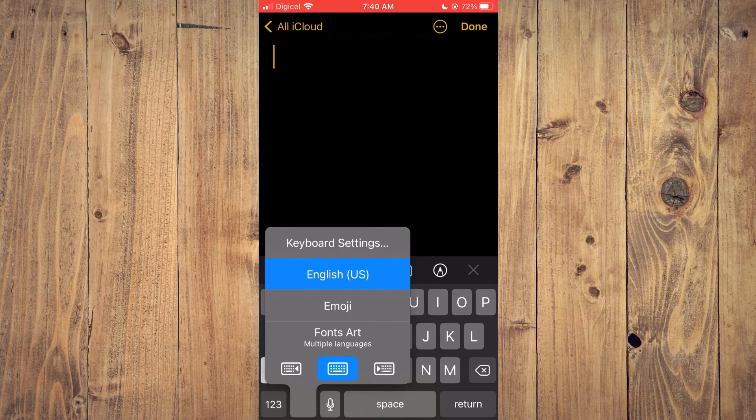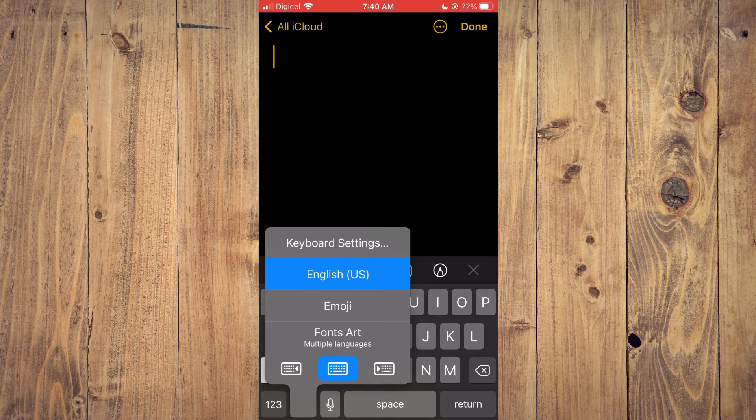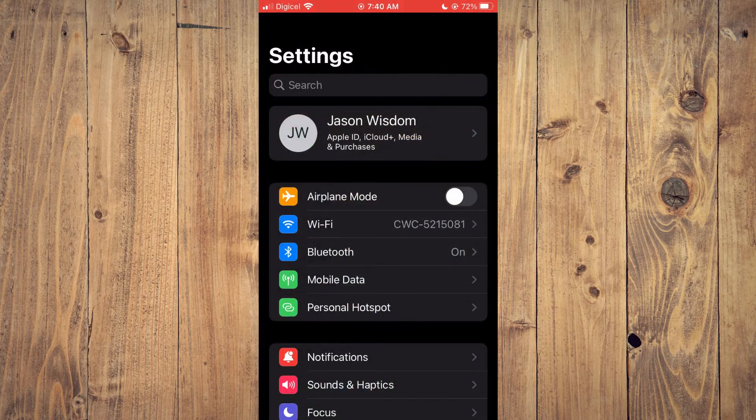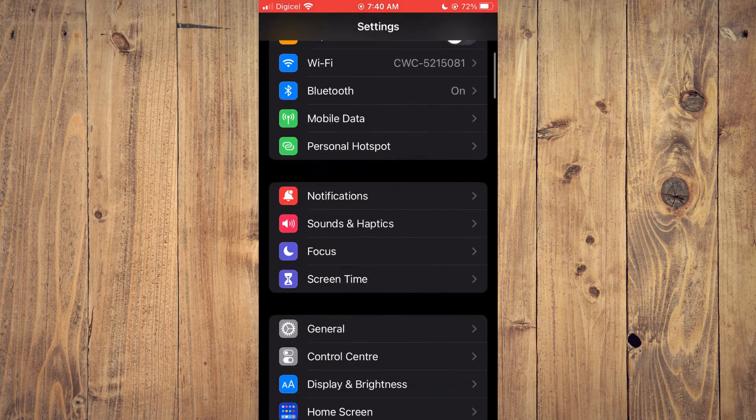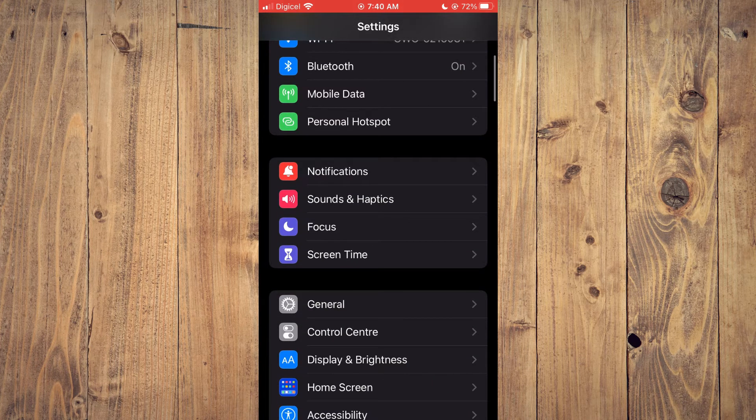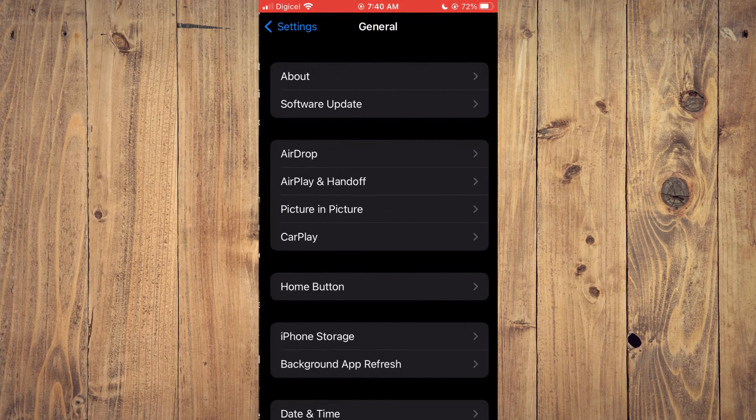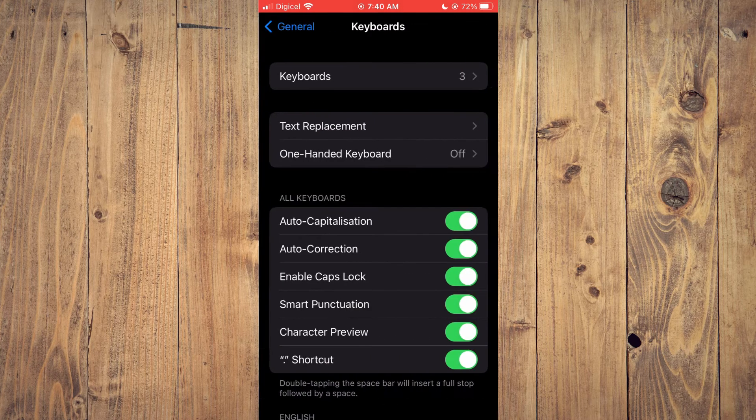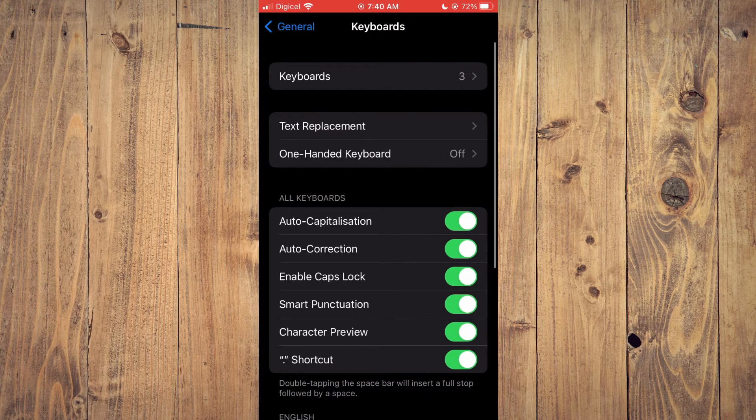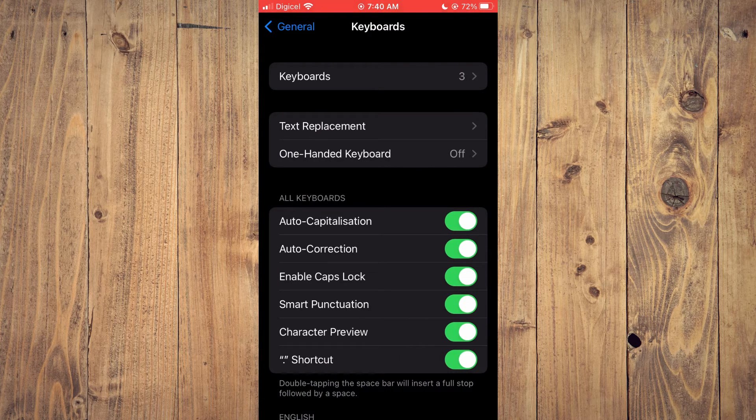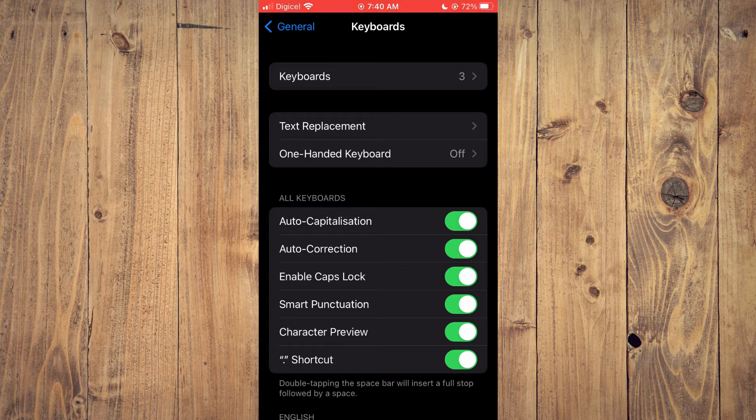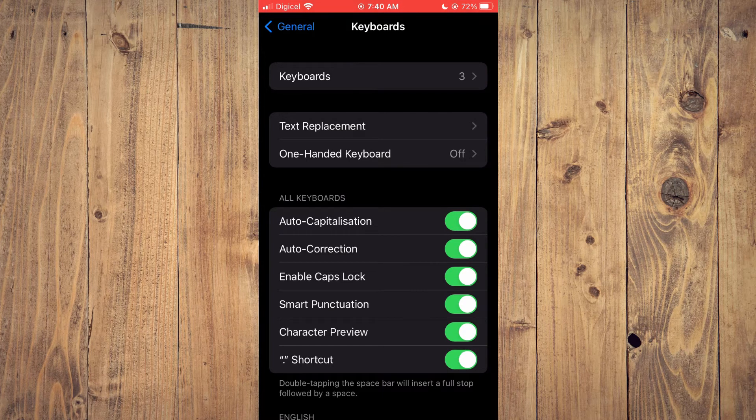To remove it, you can simply go into settings, scroll down until you reach general, then select keyboard. Once you have selected keyboard, you are going to tap on keyboards right at the top of the screen.